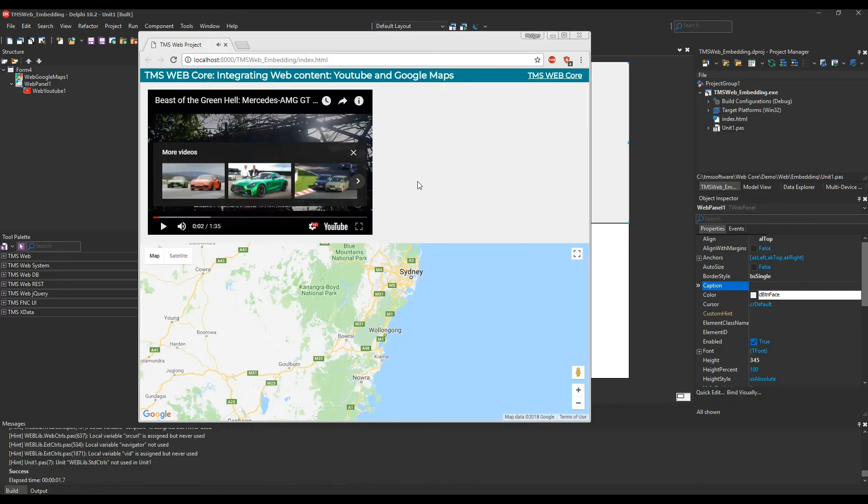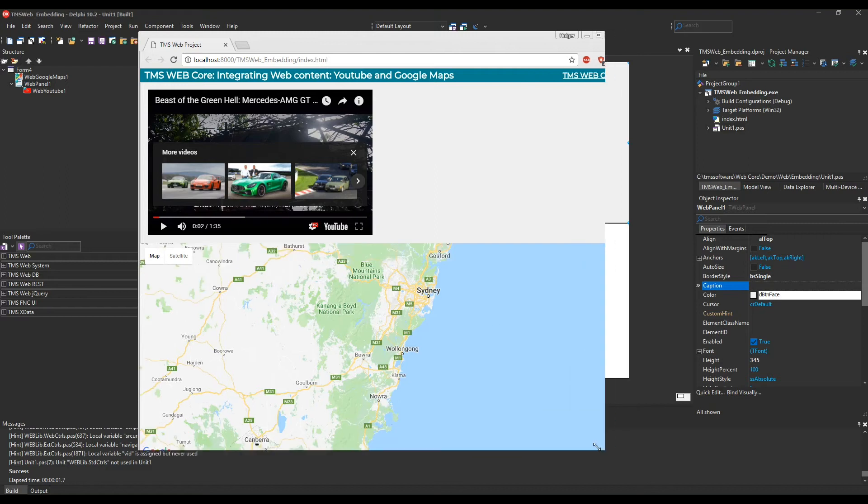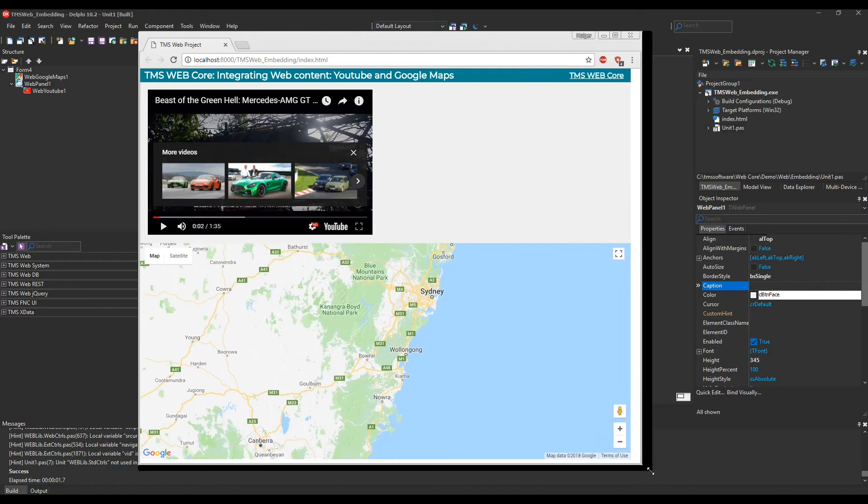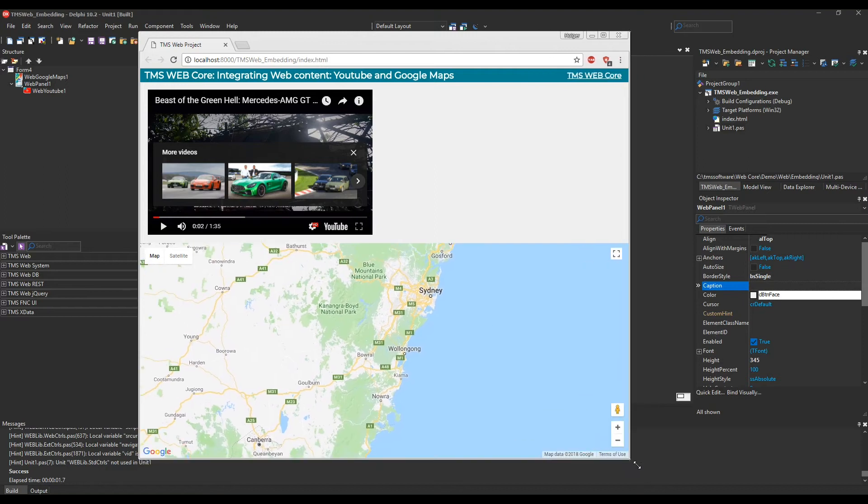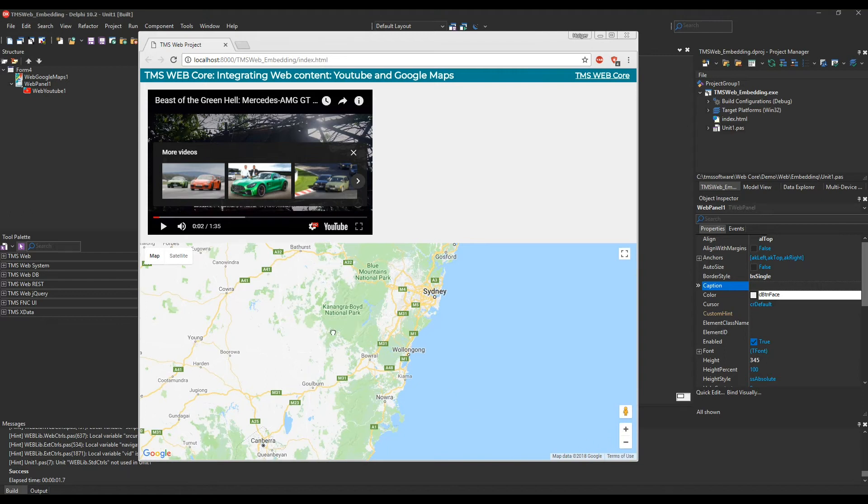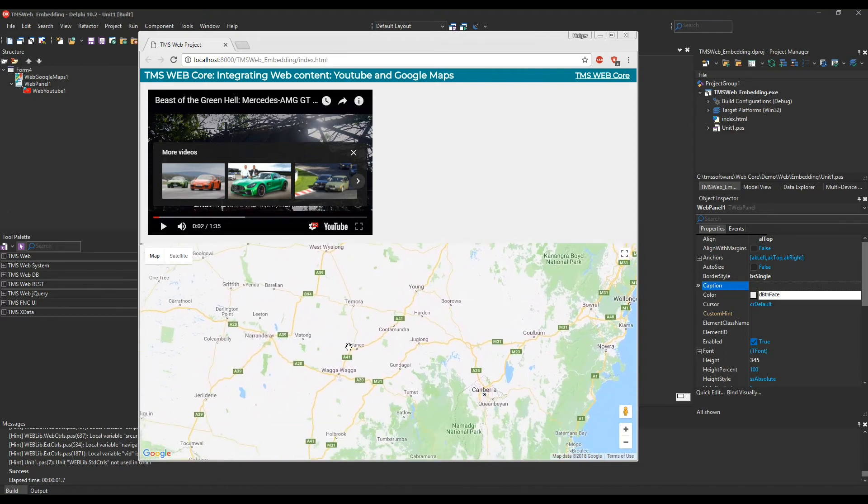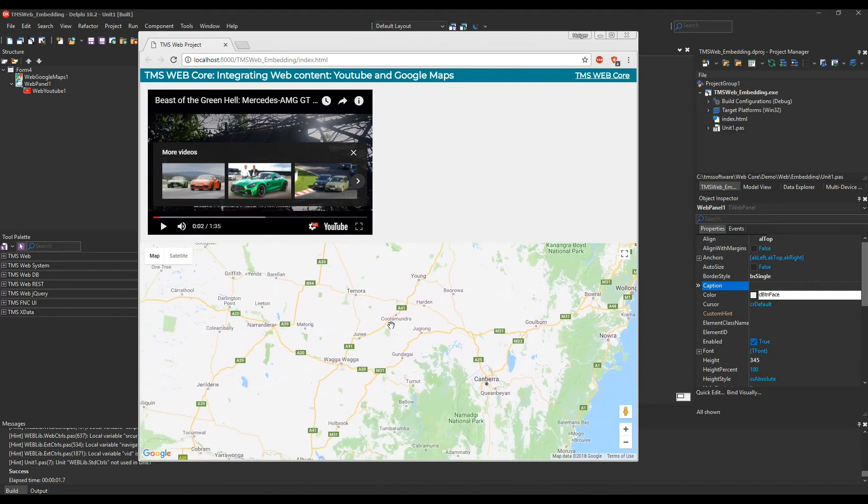So here you see the YouTube video. I obviously had to stop it for the recording. And down here we have the map. As you can see, we use the alignment property for the map and it always stays down below. We can interact with the map. This is a full-blown Google Maps integration.